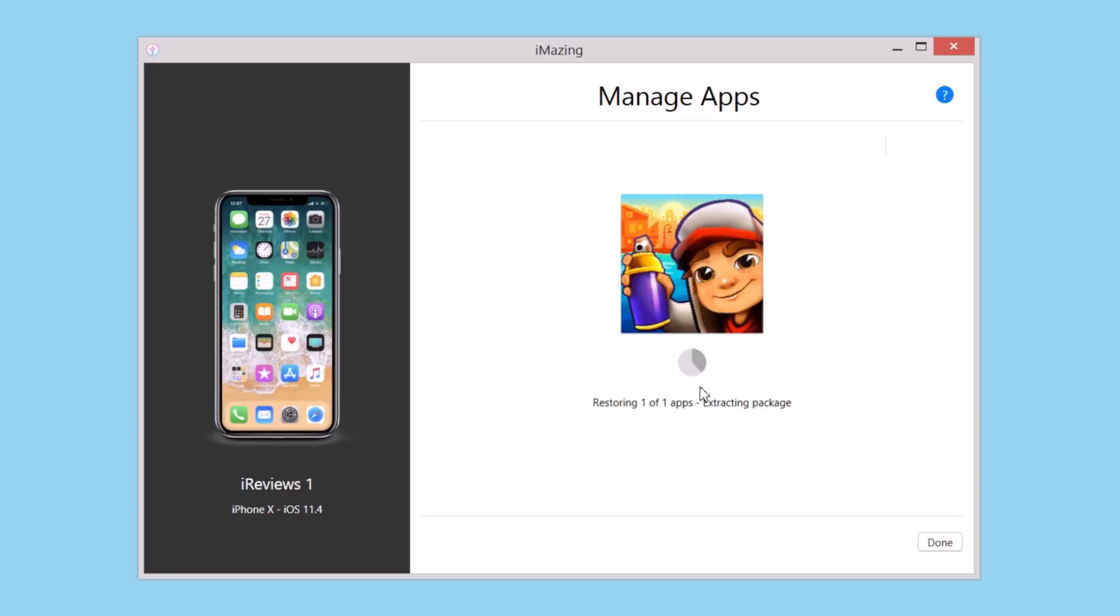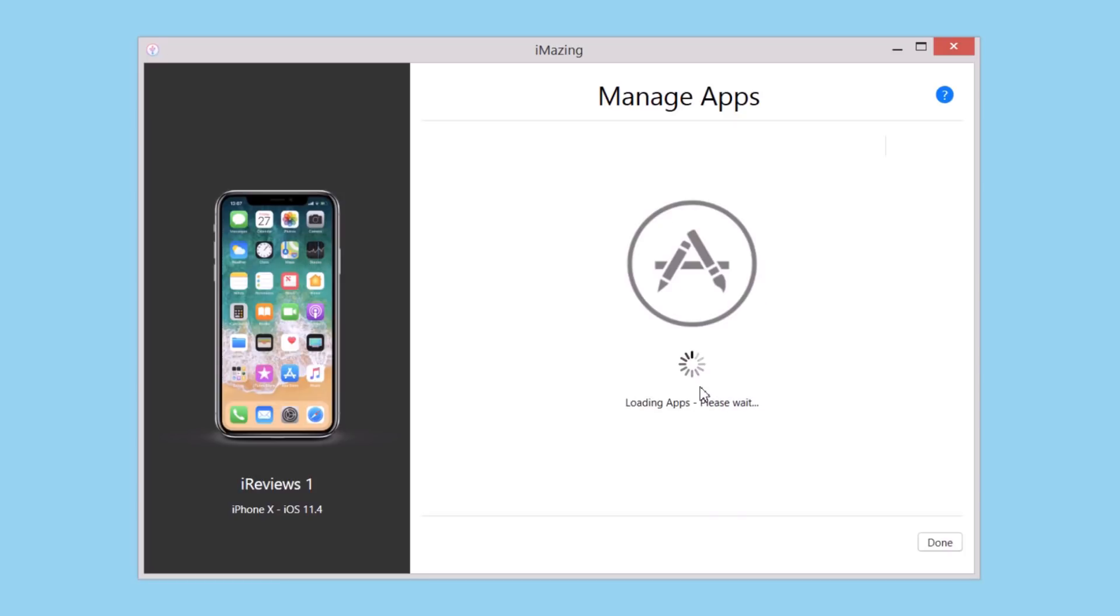So from iMazing to your device, without having to do much, just tap a few buttons and you're good to go. You will have that app on your device.